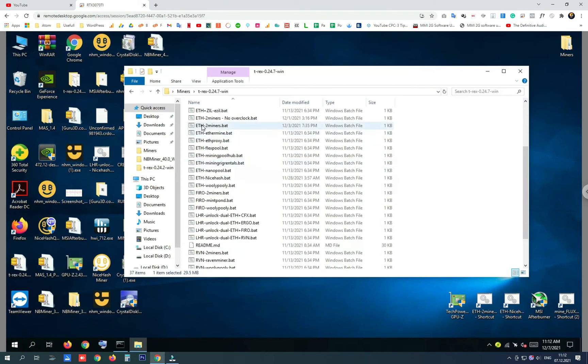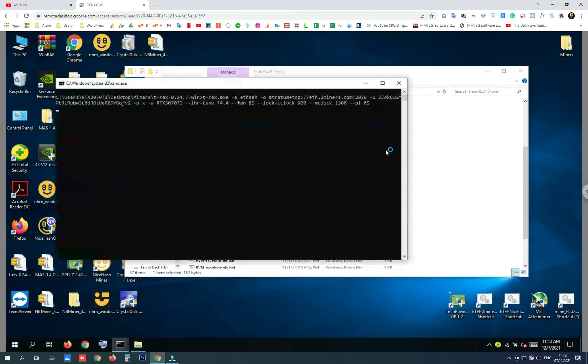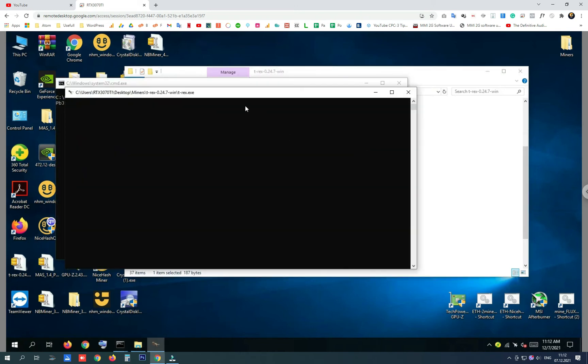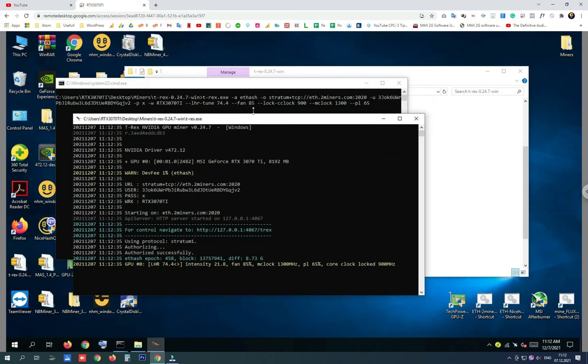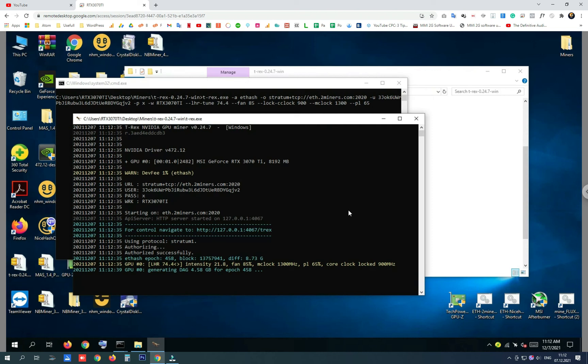This way you will not have problems running the batch file and optimizing your graphics card directly through that file. Here it is, it took the optimization options and it will run smoothly right now.